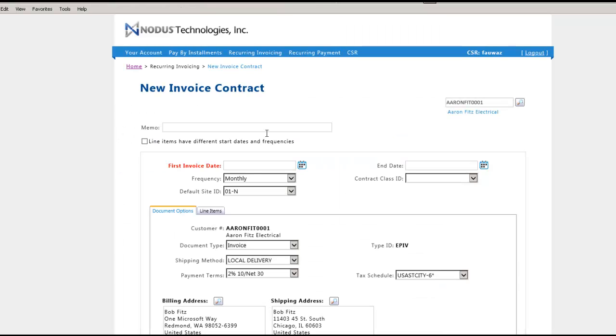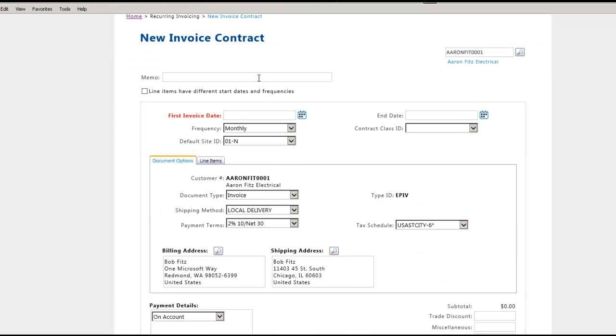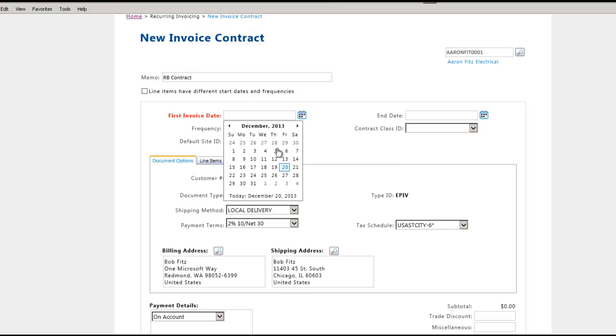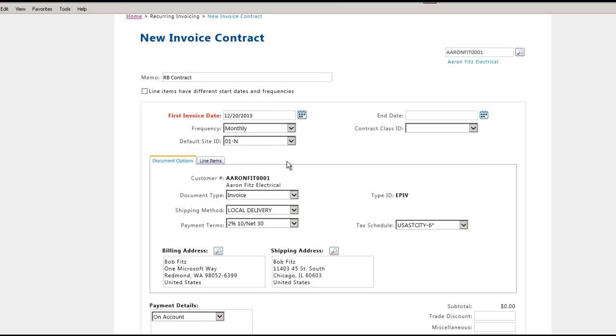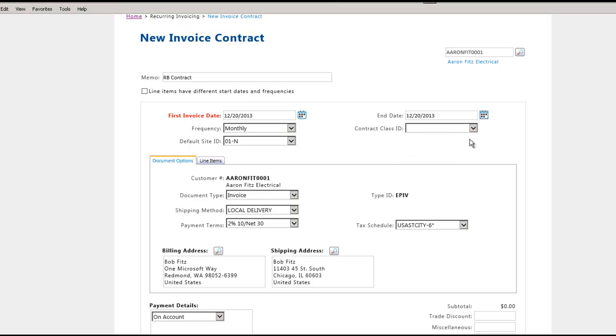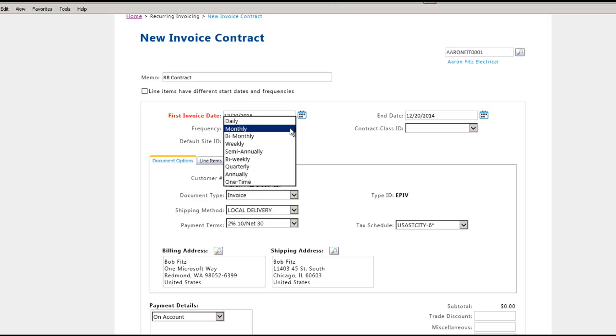For this example, let's pick an existing customer from the list to create a new recurring contract. Enter a description of the contract into the memo field. Check mark the option Line Items Have Different Start Dates and Frequencies to enable line item specific billing. Enter the first invoice date and end date as the starting and ending dates of the contract. Select a preferred frequency from the frequency drop-down list to identify the cycle of recurrence.